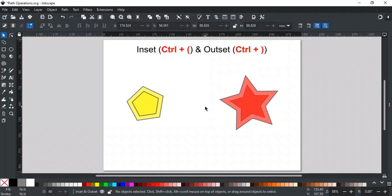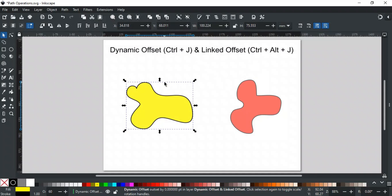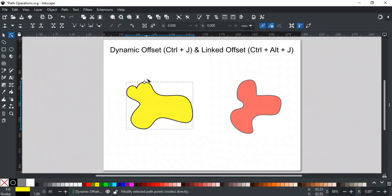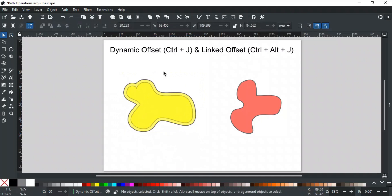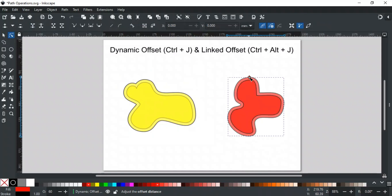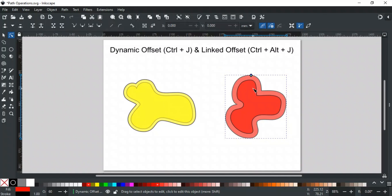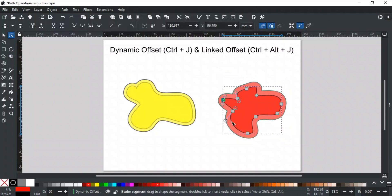You can adjust the offset value in the preferences. Next is Dynamic Offset, which allows you to scale the shape both inward and outward with more flexibility. Unlike Inset or Outset, it gives you manual control over the offset adjustment. After applying Dynamic Offset, switch to the node tool and you'll see a diamond-shaped handle appear — by moving this node, you can freely adjust the offset inward or outward with greater precision. The last operation is Linked Offset, similar to Dynamic Offset but with an additional advantage: it preserves the original shape by creating a copy with a dynamic offset handle. The original shape remains untouched and linked to the new offset path, so any changes to the original shape will automatically update the linked offset while keeping the offset intact. This is especially useful for designs where you need to adjust the original shape later.